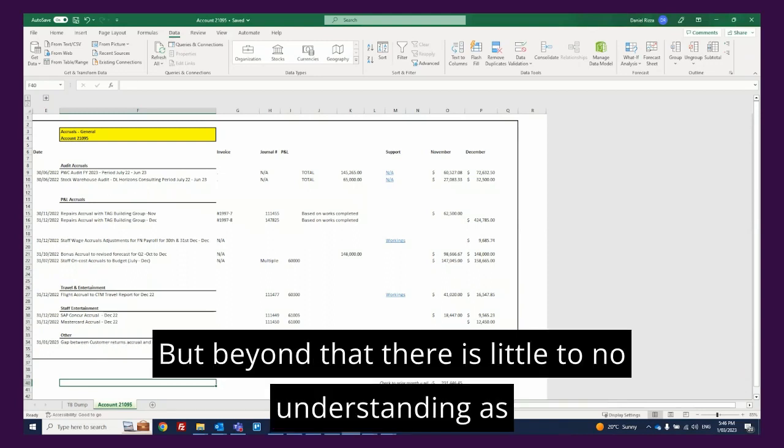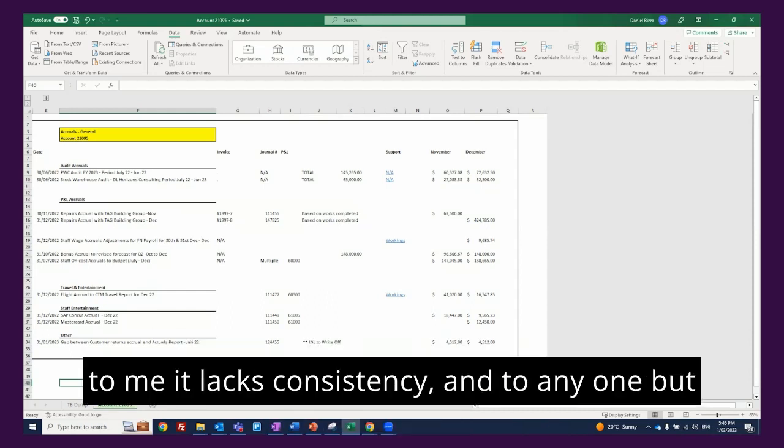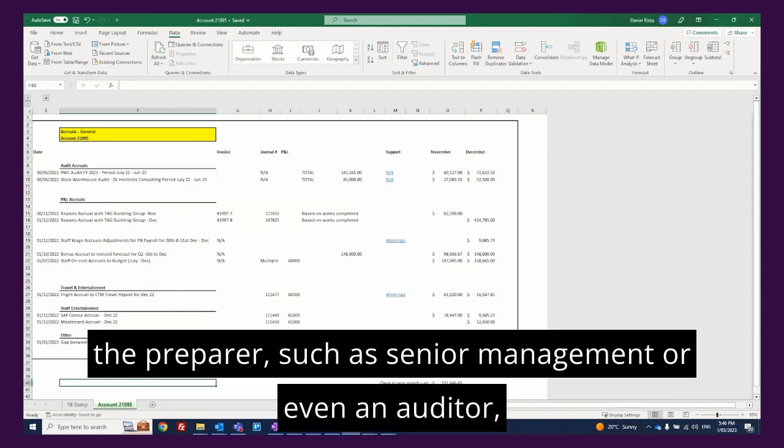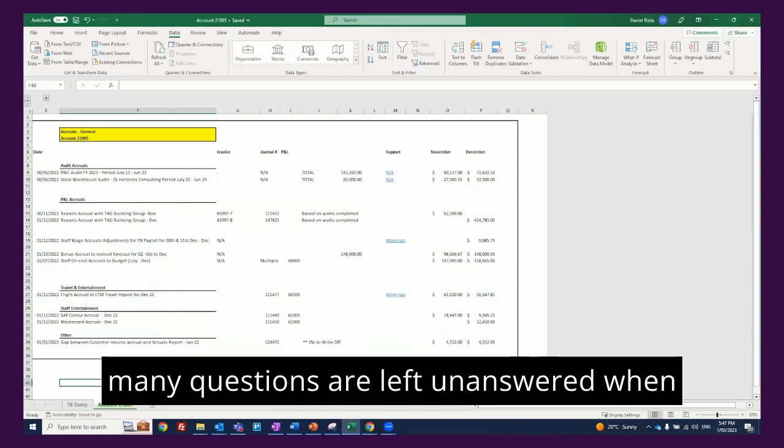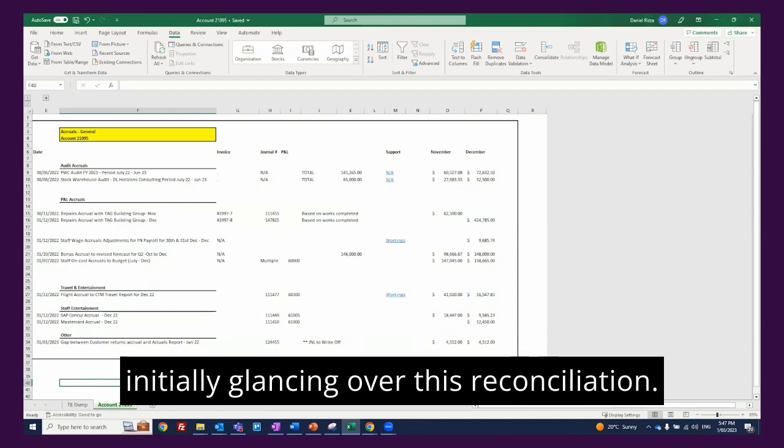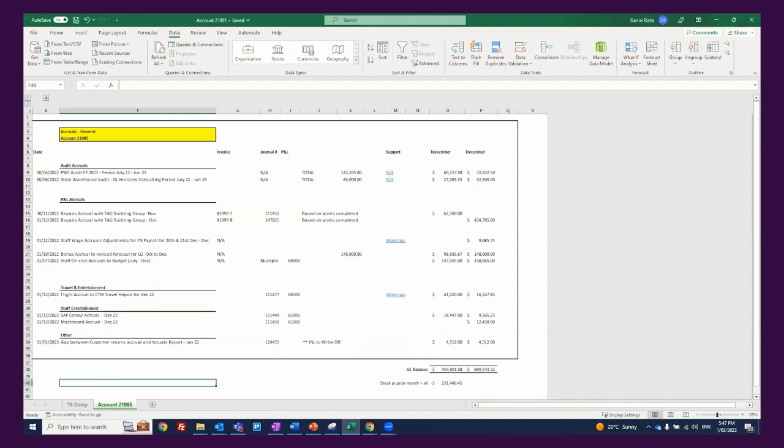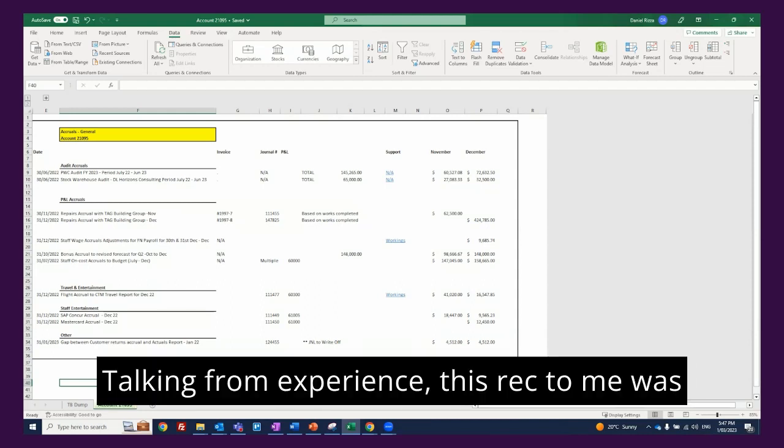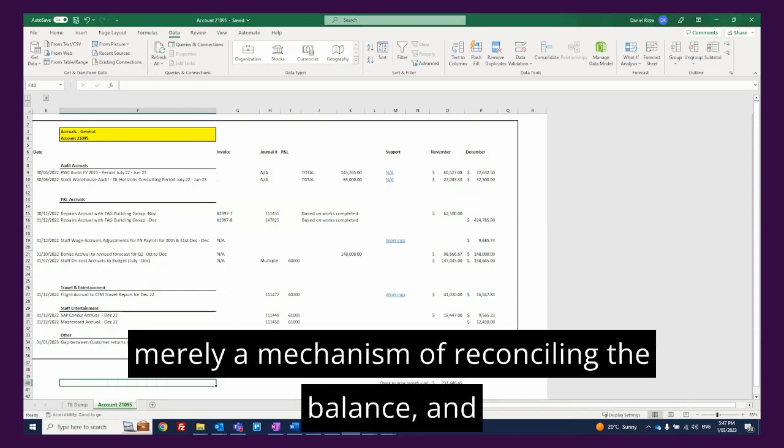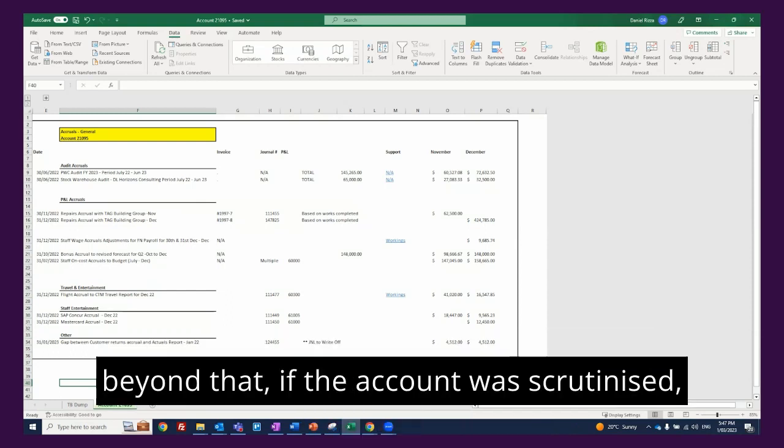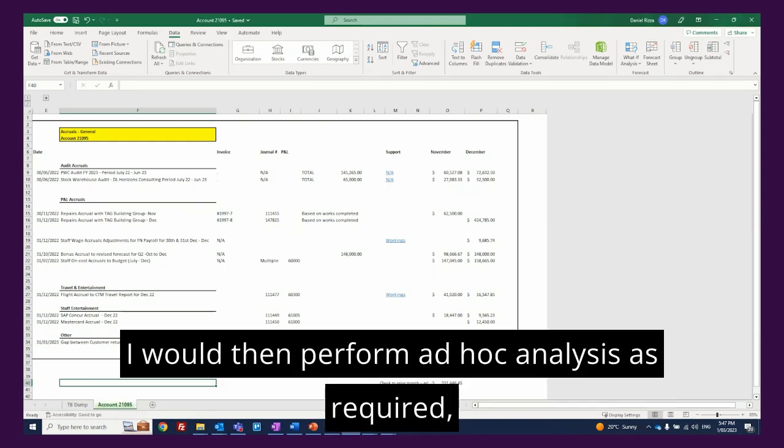But beyond that there is little to no understanding as it lacks consistency. To anyone but the preparer, such as senior management or even an auditor, many questions are left unanswered when initially glancing over this reconciliation. Talking from experience, this rec to me was merely a mechanism of reconciling the balance, and beyond that, if the account was scrutinized, I would then perform ad hoc analysis as required.